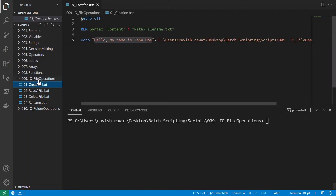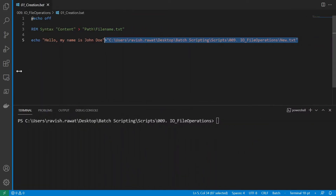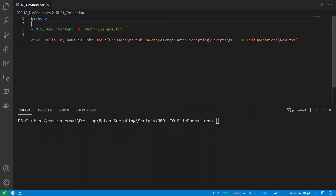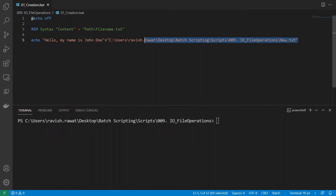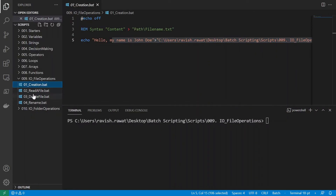Let's do a CLS and look at our first program. The syntax for creating a file uses echo — the content comes first, then the angle bracket, then the path and file name. The file name is important, and the path is where you want to create your file. Inverted commas are used because there is a space in the folder structure.